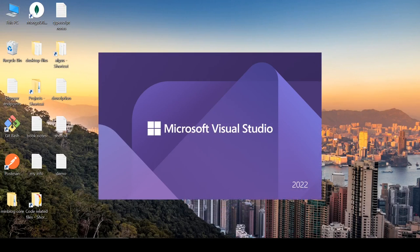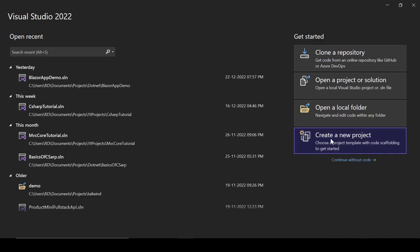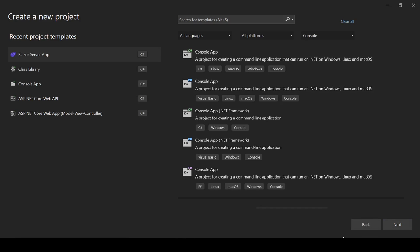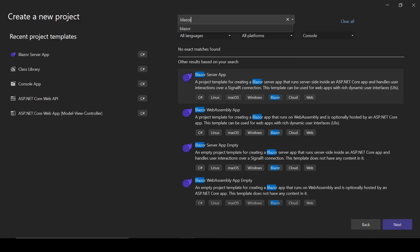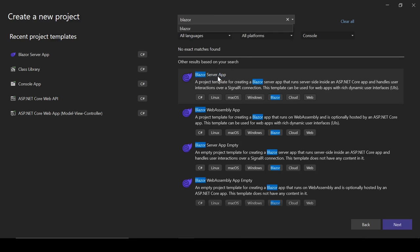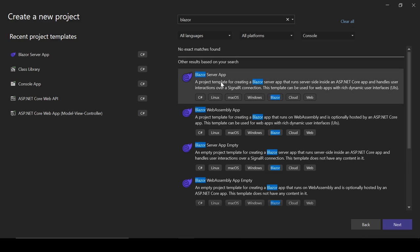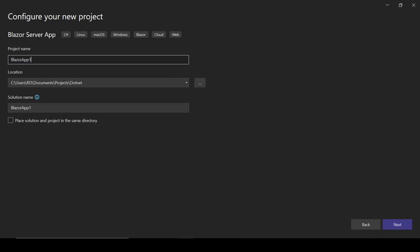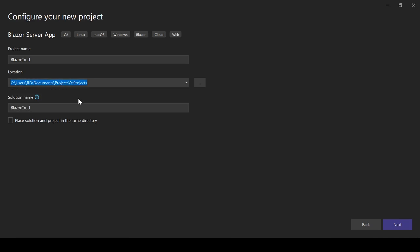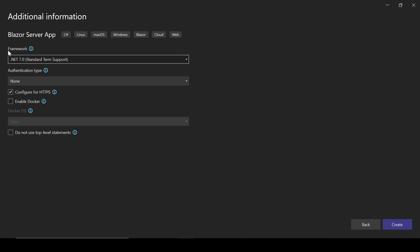First, let's open Visual Studio 2022 and click on Create New Project. Search for Blazor and select Blazor Server App — not Blazor WebAssembly. Name the project 'BlazorCRUD', change the location, click Next, select .NET 7.0 as the framework, set Authentication Type to None, and click Create.